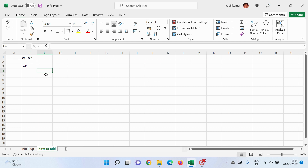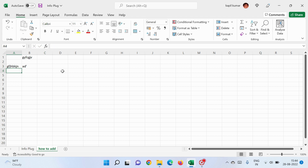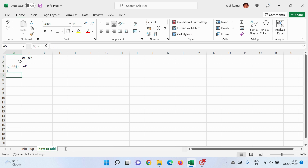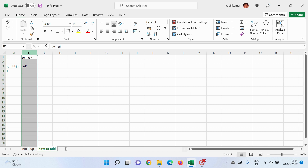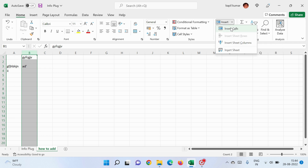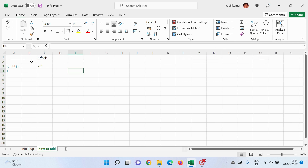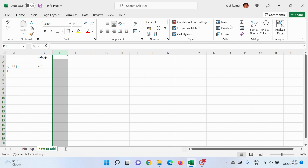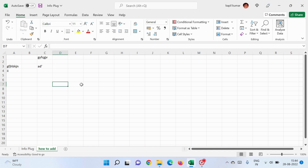To insert a row, put your cursor on a row number — again you'll see an arrow button. Click to select the row, then go to Insert and click Insert Cells to get a new row. You can add as many columns and rows as you want this way.